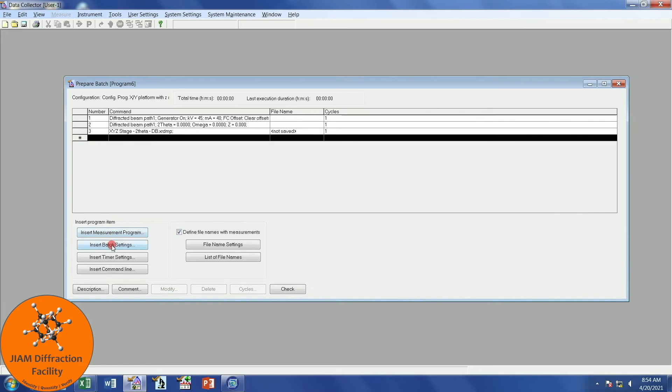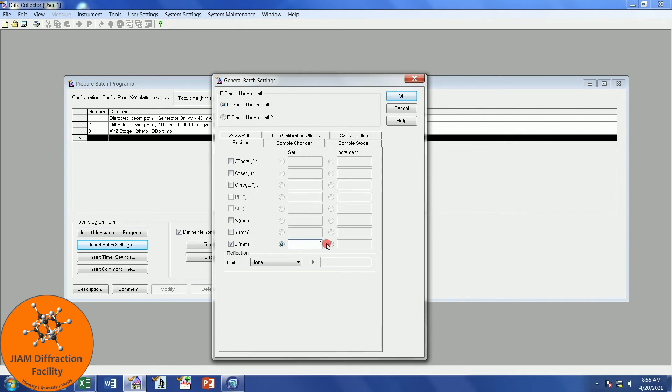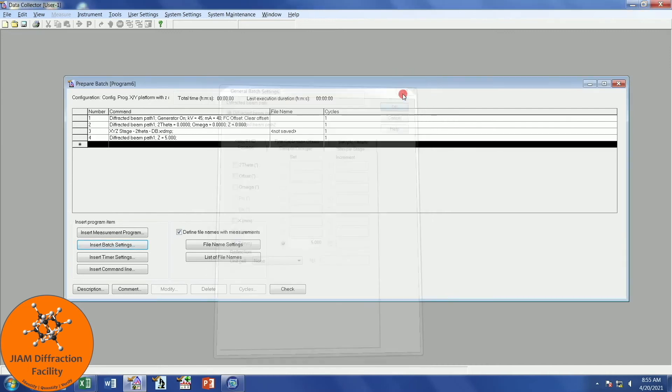Next, we will insert a batch setting. We will go to Position, put a check mark next to Z, and I will change that to 5 millimeters. If you perform your alignment and don't see the feature that you need to see for your Z alignment, you may need to change this value to a larger number. Again, if you have problems, please leave them in the comments section below so I can try to help you out. Click OK.